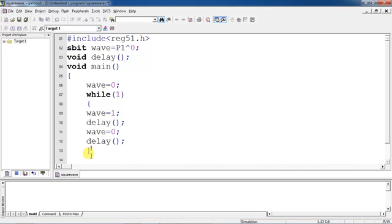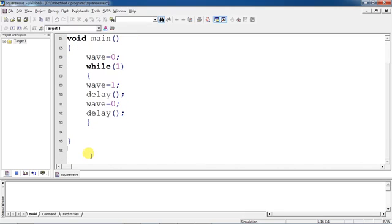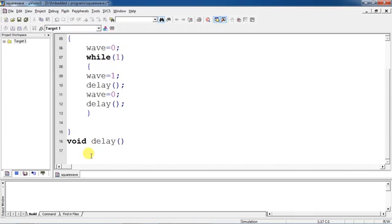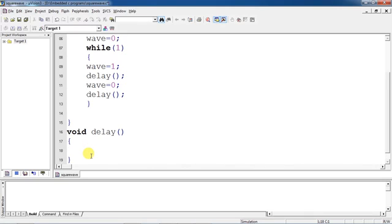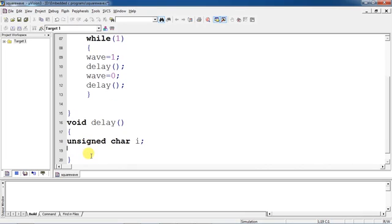Now giving the description for the delay function. In the delay function, you have to use the timer steps and repeat your timer for the exact time delay required. These are the steps: you choose the timer by using the T-mode register with Mode 1.